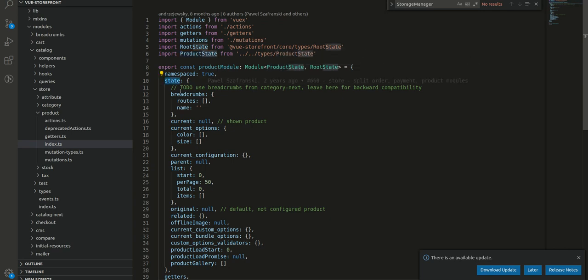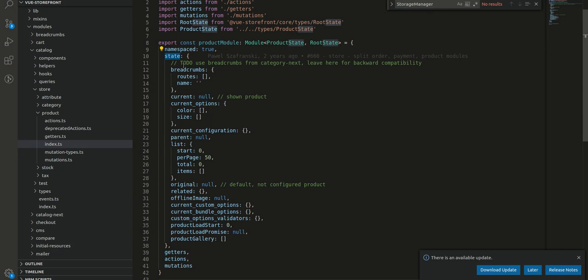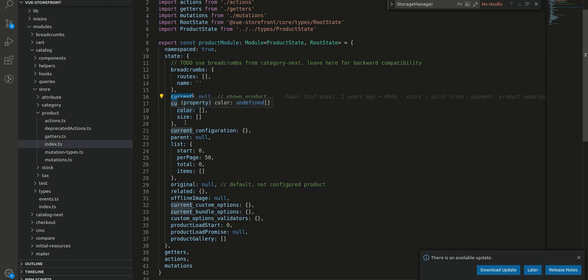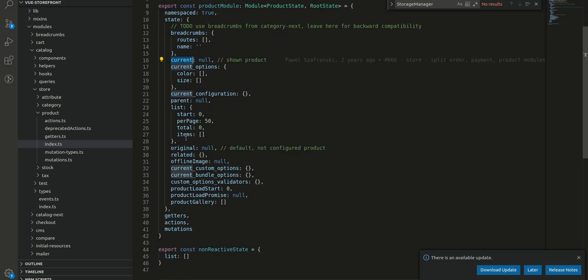This is the state and here we have breadcrumbs inside which we have routes, names, then we have current, current options, parent, list. This is the state of product.